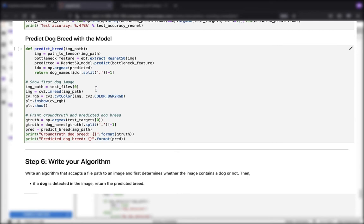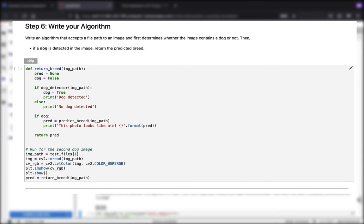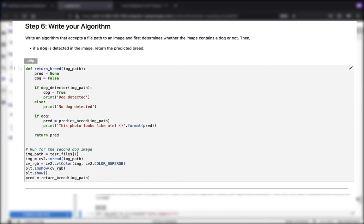Now we're going to wind it up with the final steps. In step number six, we want to write our own algorithm. Here we want to write an algorithm that's going to accept a file path to an image. First, determine whether or not the image contains a dog, and then if a dog is detected in the image, we want to return the predicted breed.